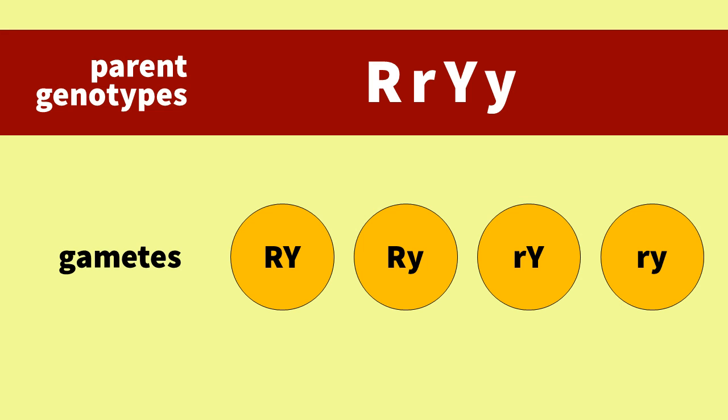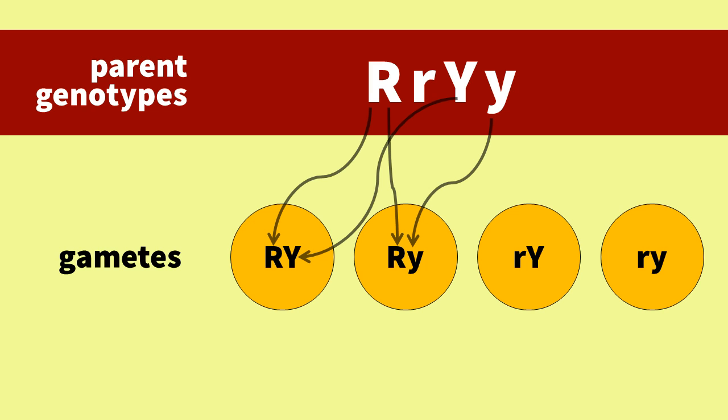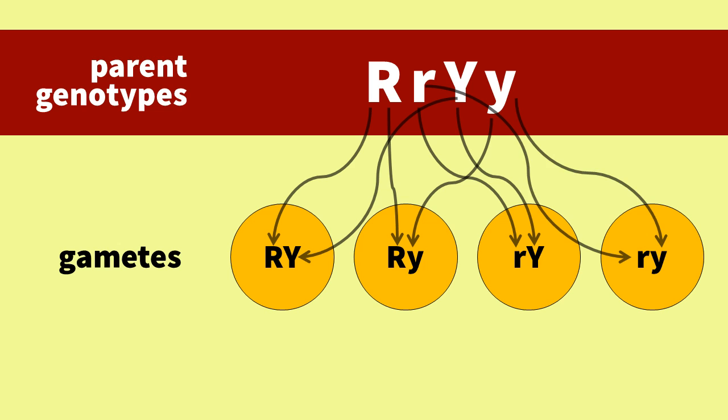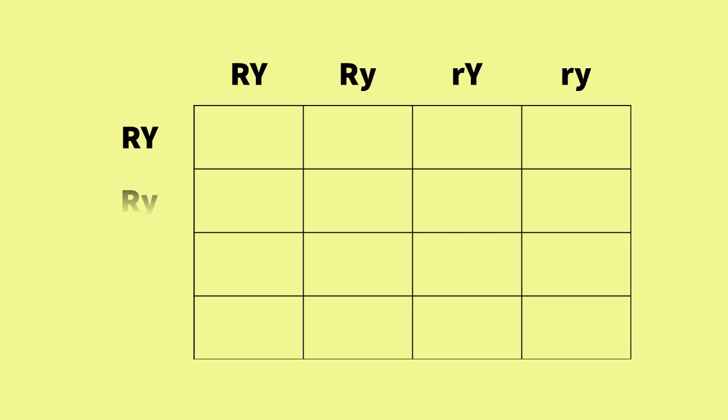So what gametes will the dihybrid parent produce? Mendel's Law of Independent Assortment states that alleles for one gene separate into gametes independently of alleles for other genes. So we can have all possible combinations of R and Y for a total of four different gametes for each parent. This is a dihybrid cross since each parent is heterozygous for two traits and has four possible gametes.